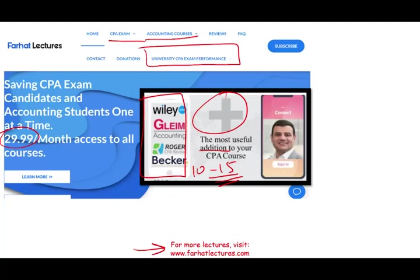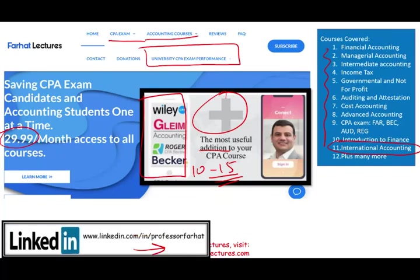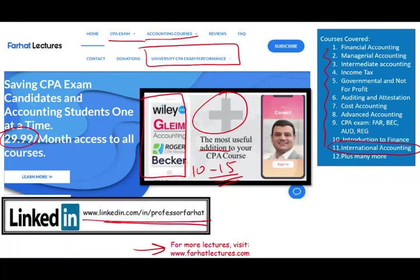Check out my website to find out how well your university is doing on the CPA exam — this tells you how rigorous your accounting program is based on pass rate. I have the pass rate by university as well as by section. I also cover other courses like international accounting, which covers transfer prices from a tax perspective. Please connect with me on LinkedIn and check my LinkedIn recommendations.